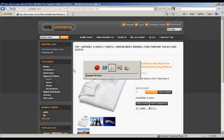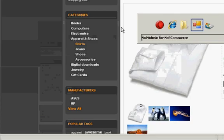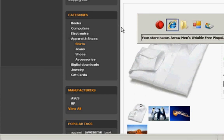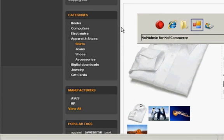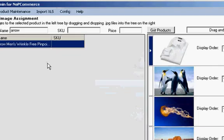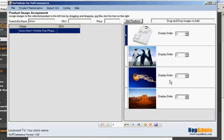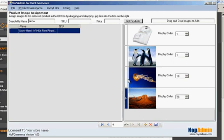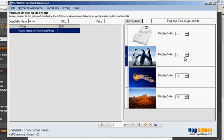Now let's do some modifications with the display order. Pull open NopAdmin again. And let's make the jellyfish number one. Let's make the shirt last. So we'll make this display order 10, that 20. Make sure you hit the little save, the little disk icon down here just to make sure it saves.